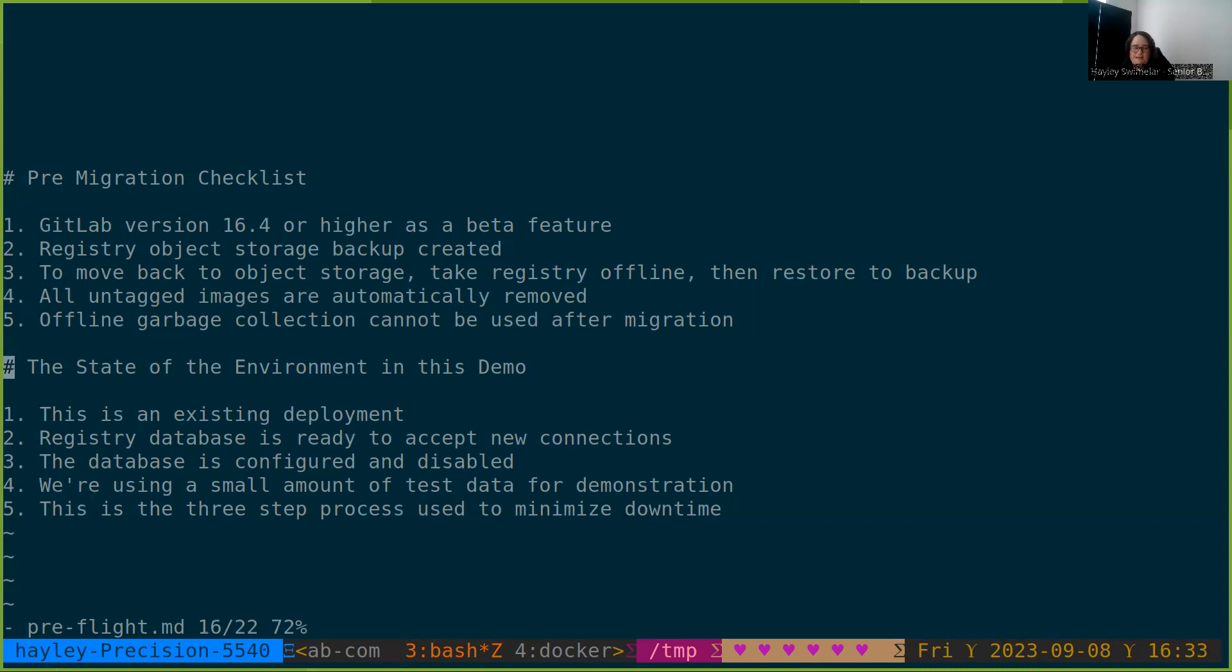Let's talk about the state of the environment in this demo. This is an existing registry deployment. We already have images pushed up to the registry object storage. This is not a guide for starting from a fresh install.